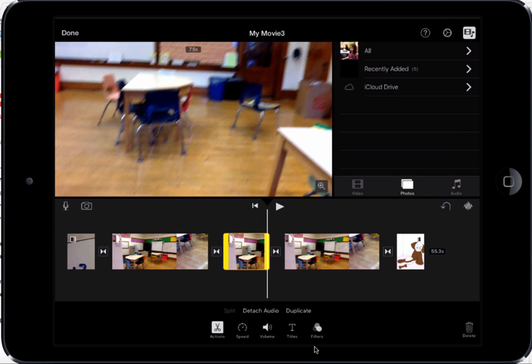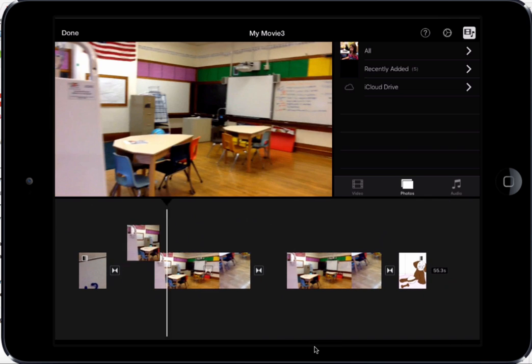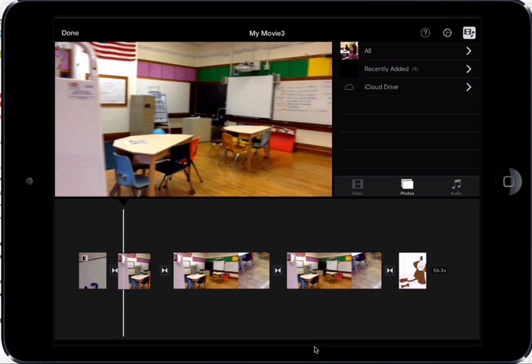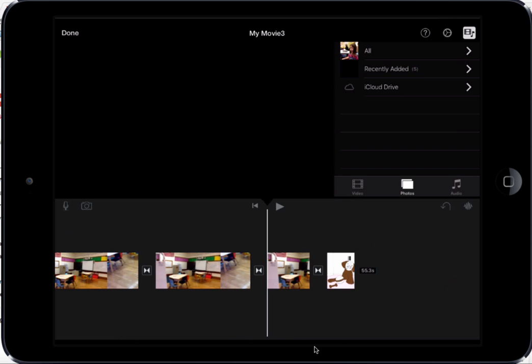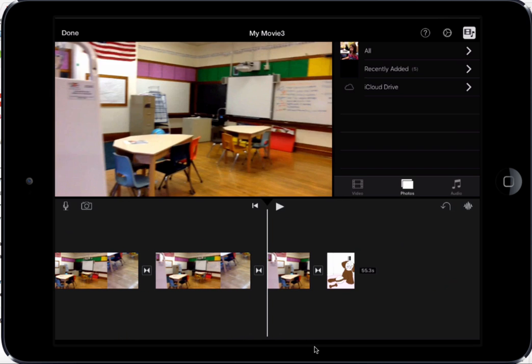If I tap and hold onto a clip, I can change the position of it. I can put it in front of or behind another clip.